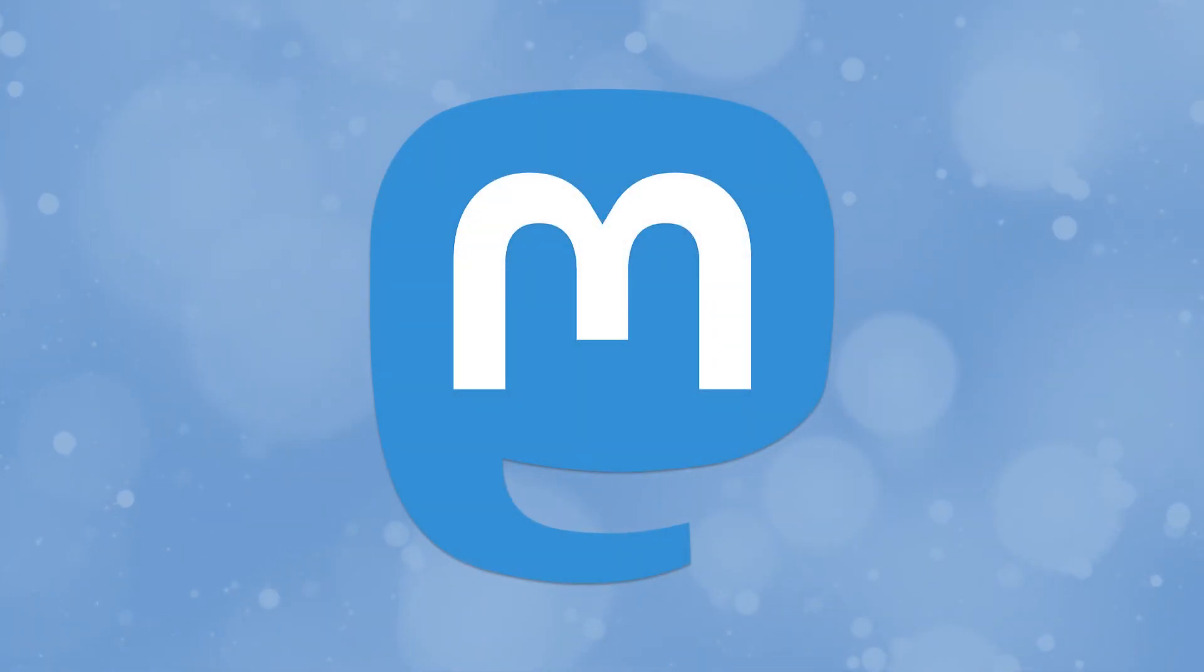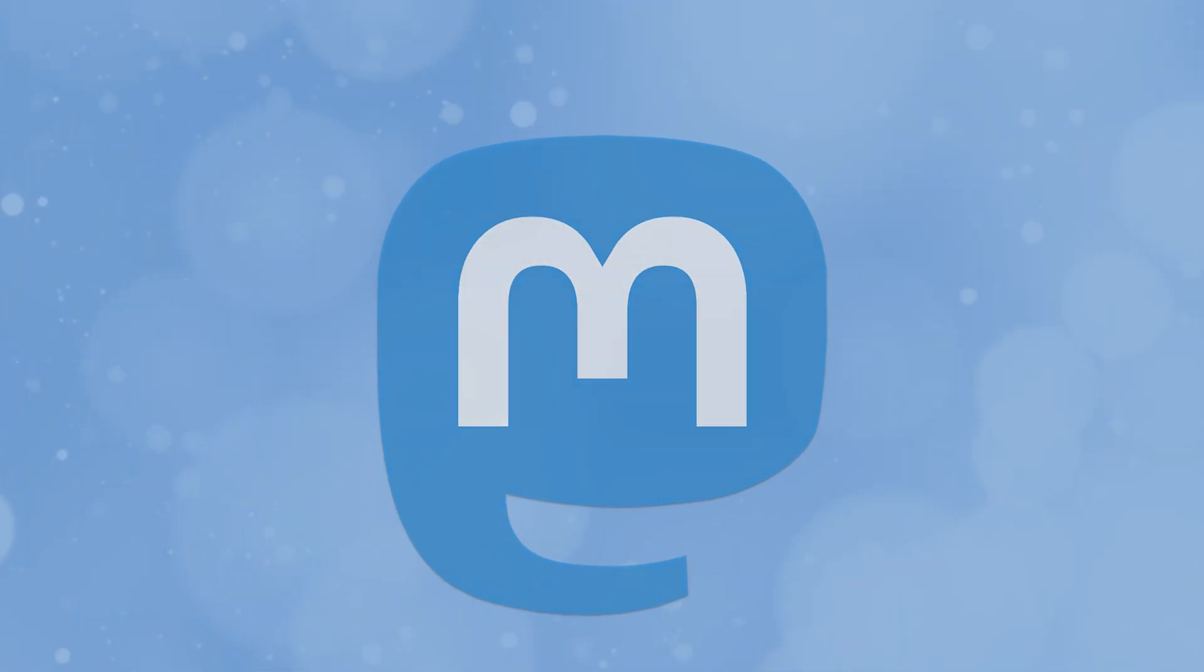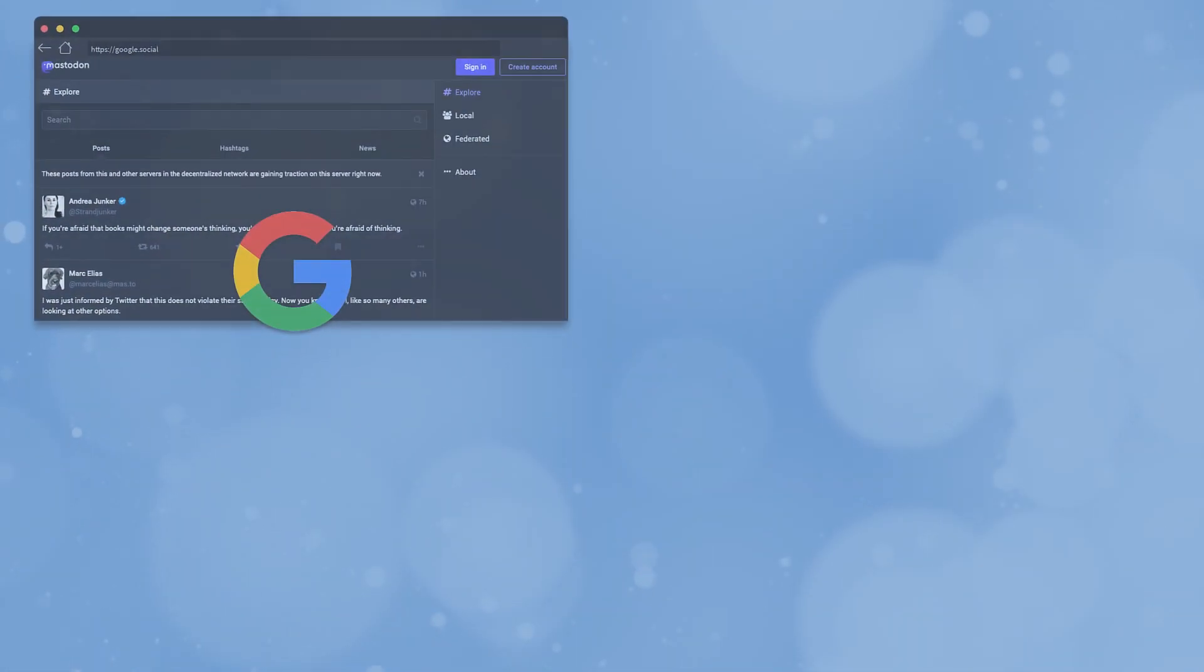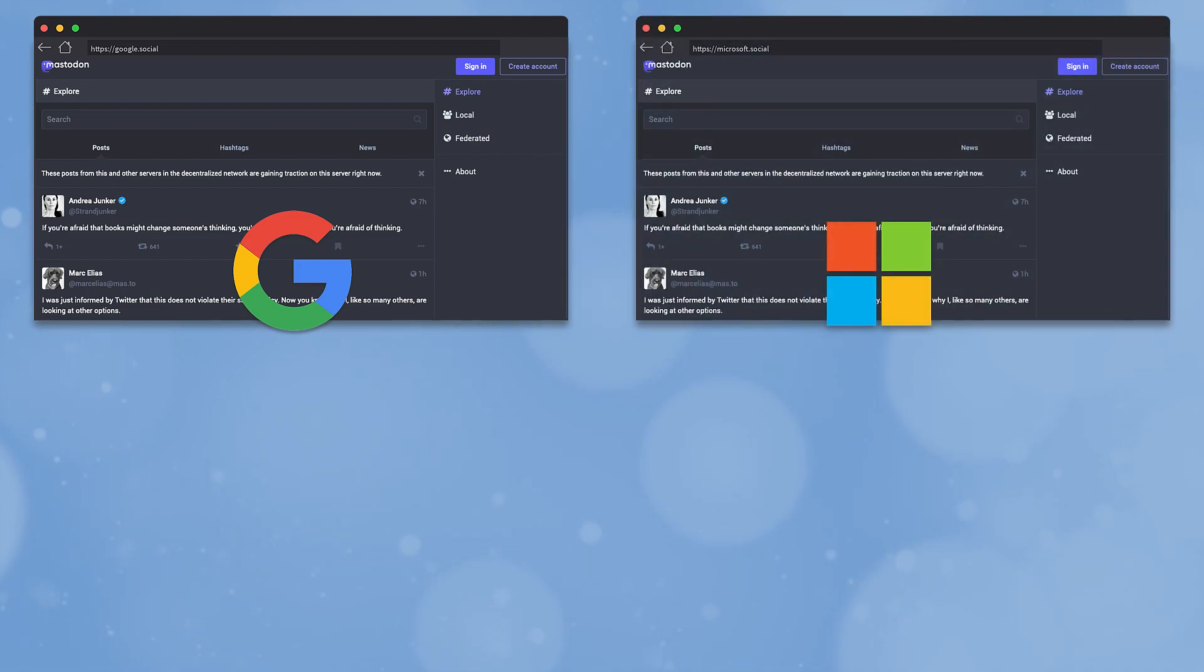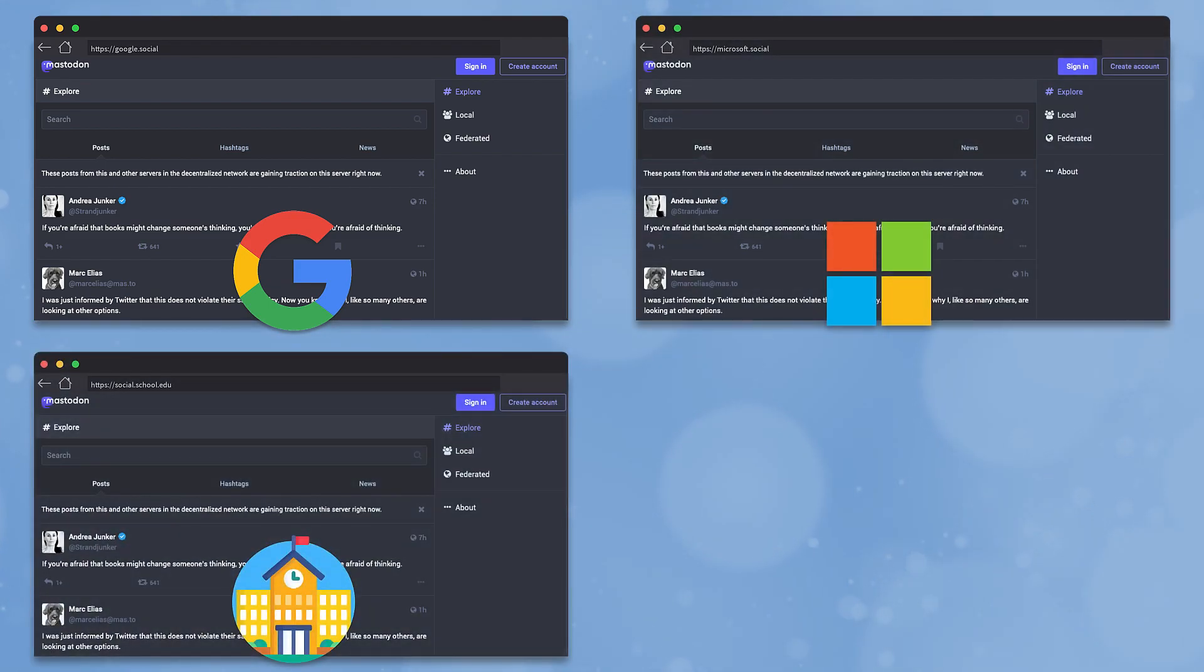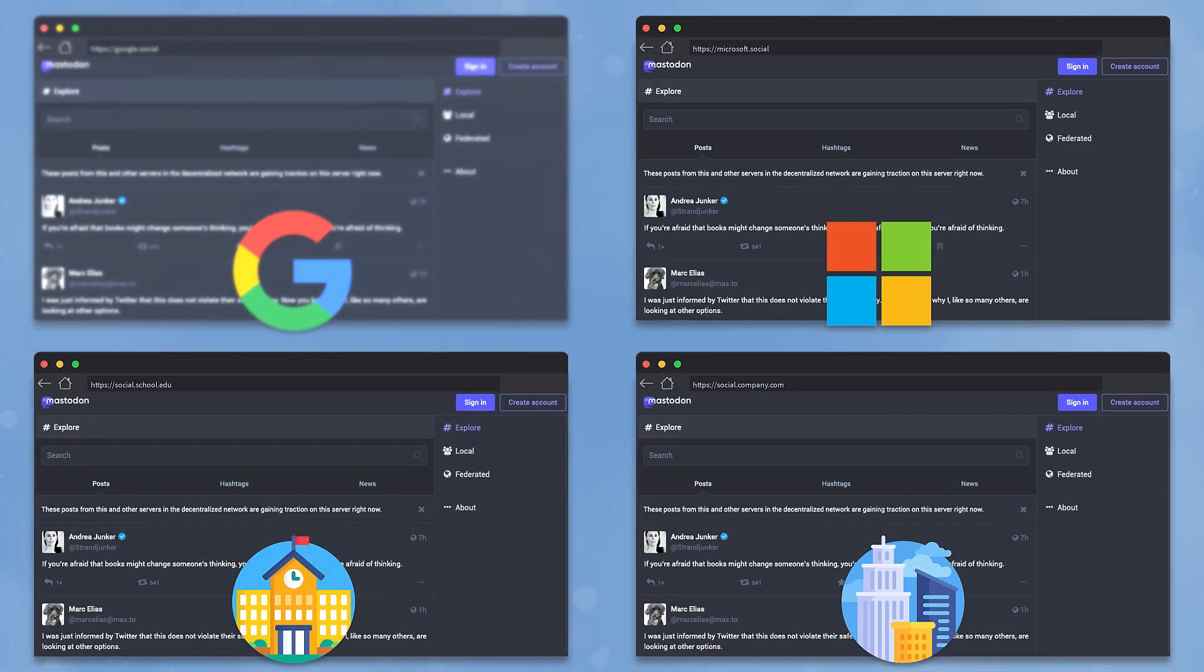That's Mastodon. There's no single company. Rather, anyone can set up a Mastodon server, also called an instance. You could someday see Google, Microsoft, your school, or the company you work for set up Mastodon instances that you can use.